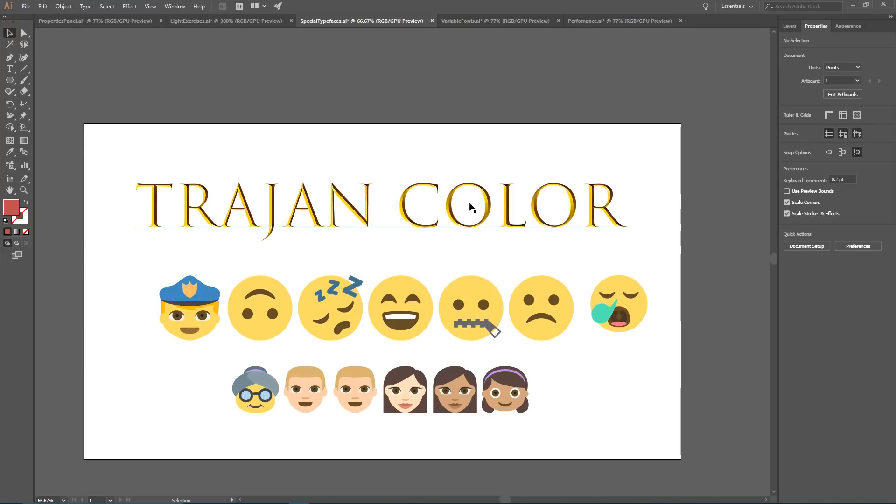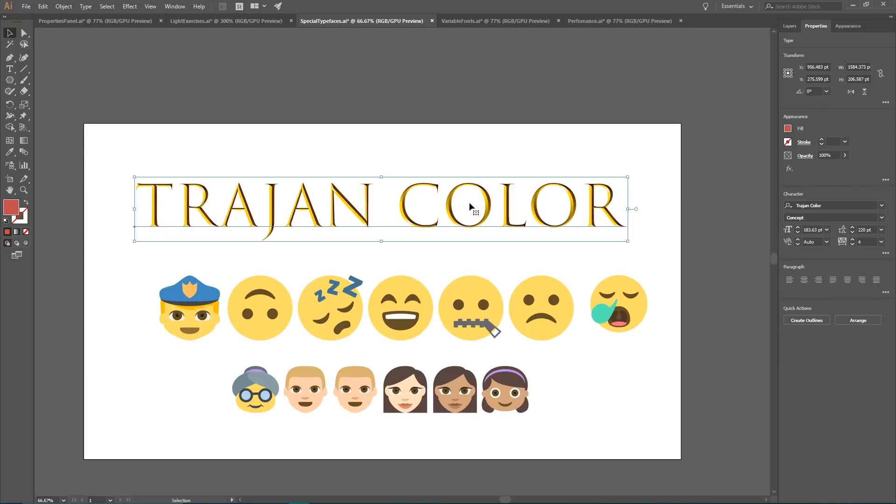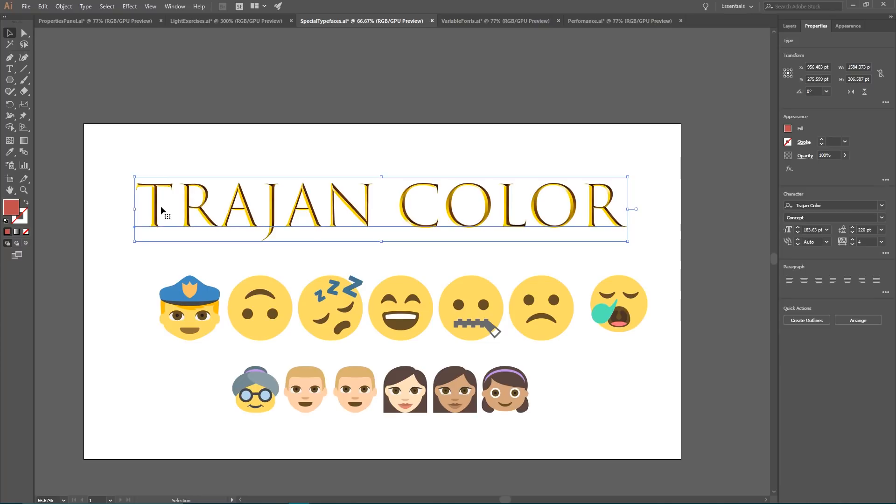Another feature of the new version is special typefaces. There are only two of them. First is the Trajan color. It has a mixed appearance. It contains unique gradients and solid color that gives this gold and ancient look.